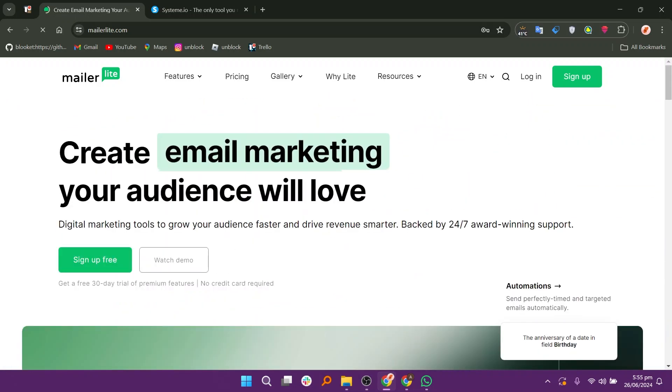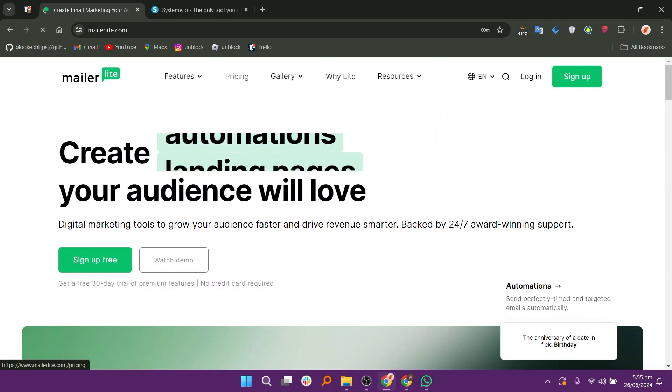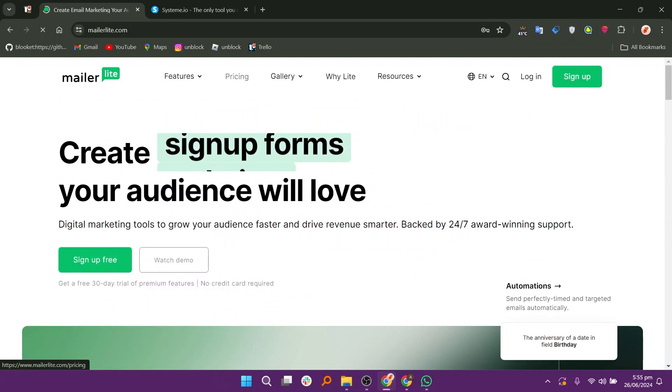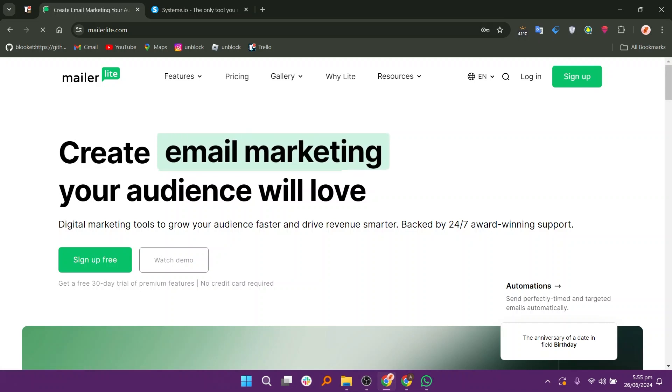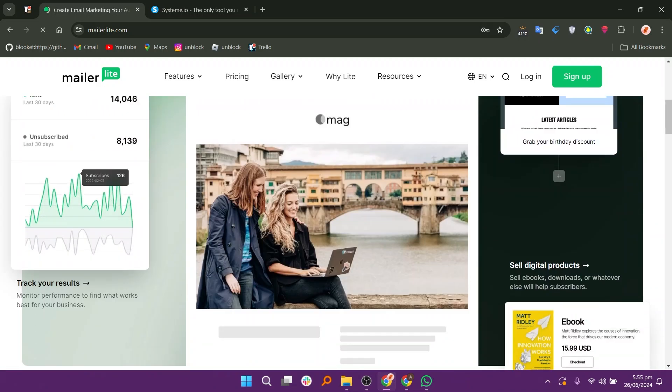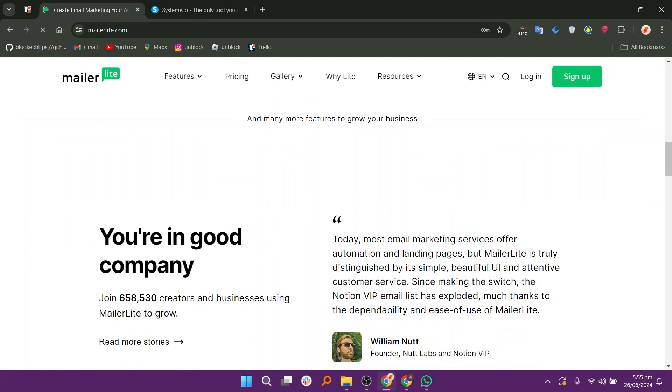MailerLite offers a straightforward and transparent pricing structure based on the number of subscribers in your email list. Paid plans include all features on the free plan, along with additional functionalities such as advanced segmentation, A/B split testing, priority support, and more.